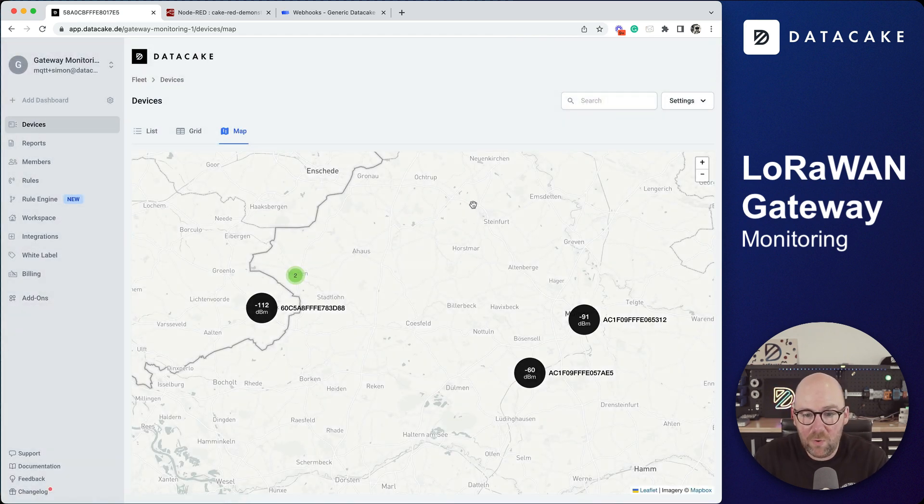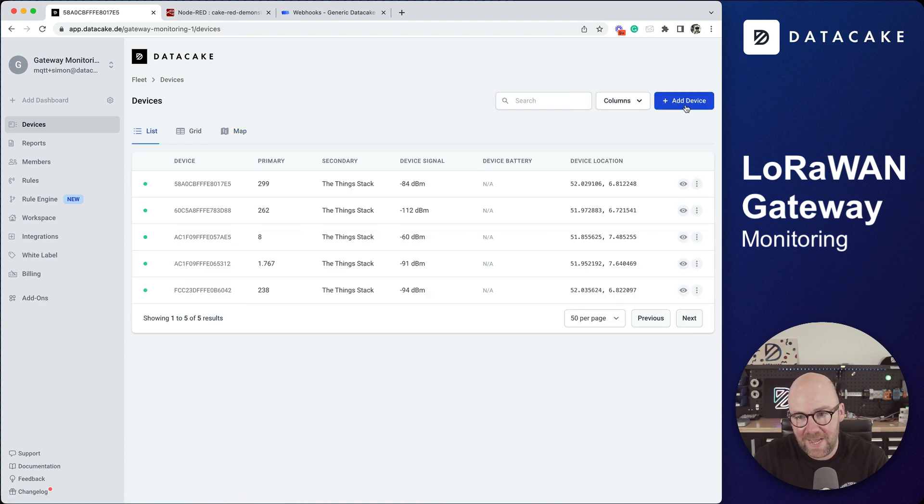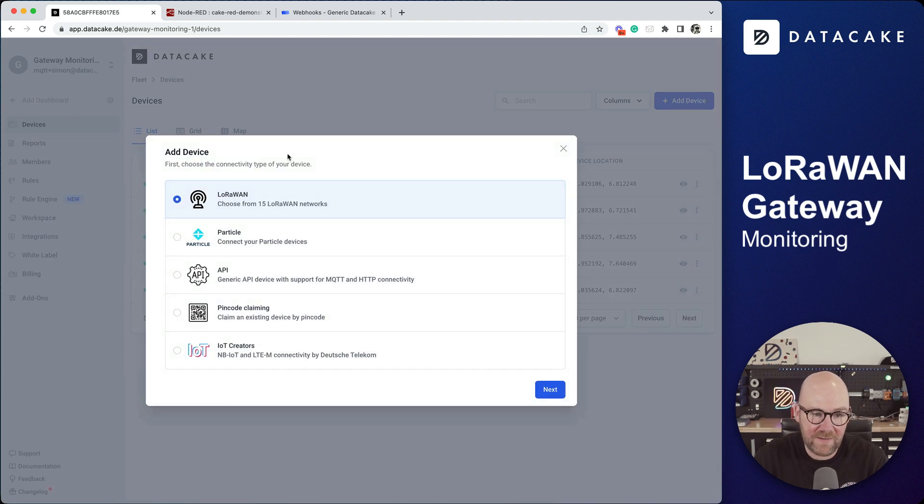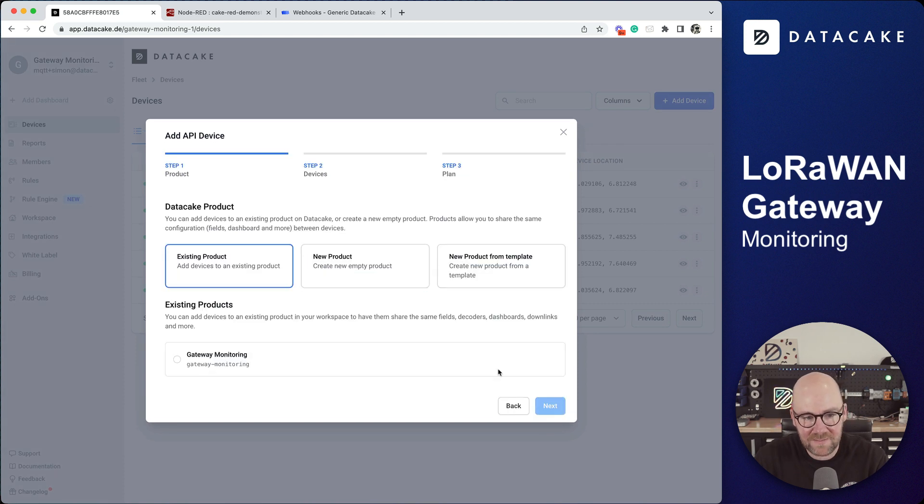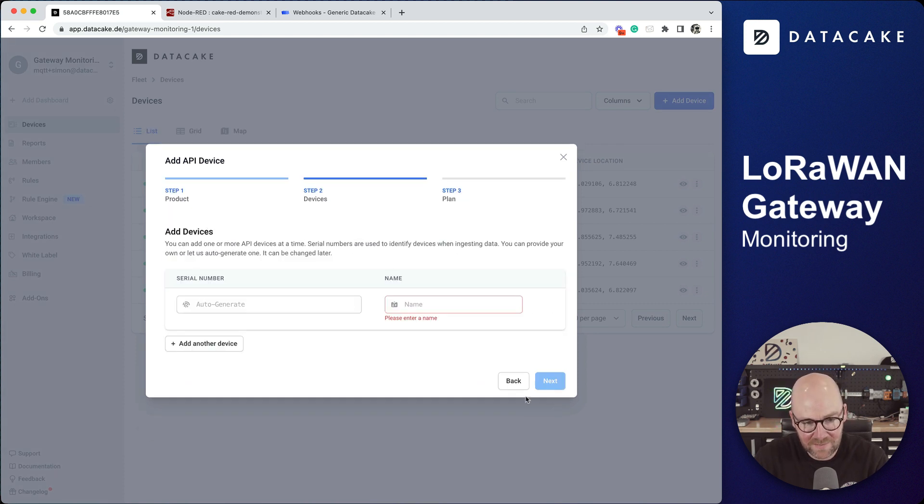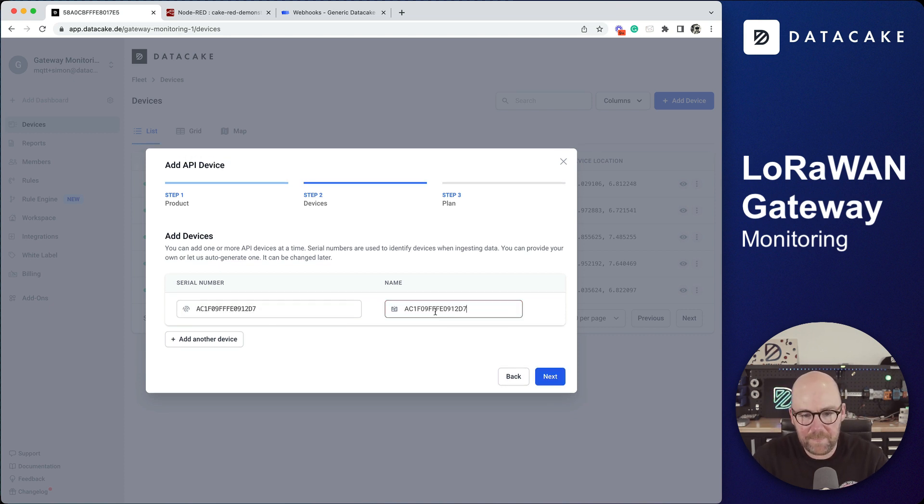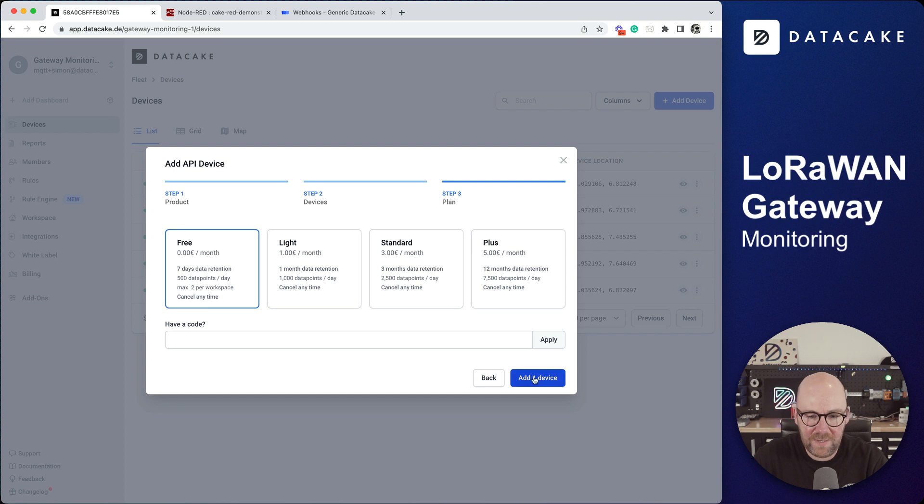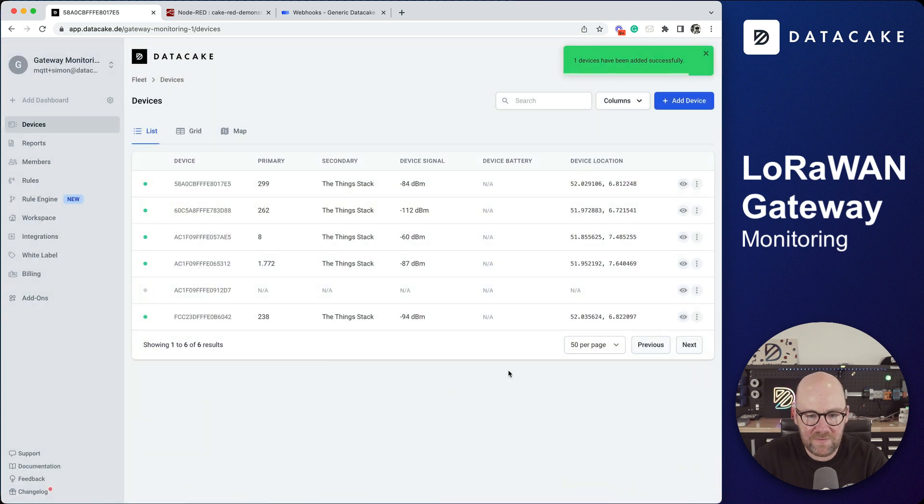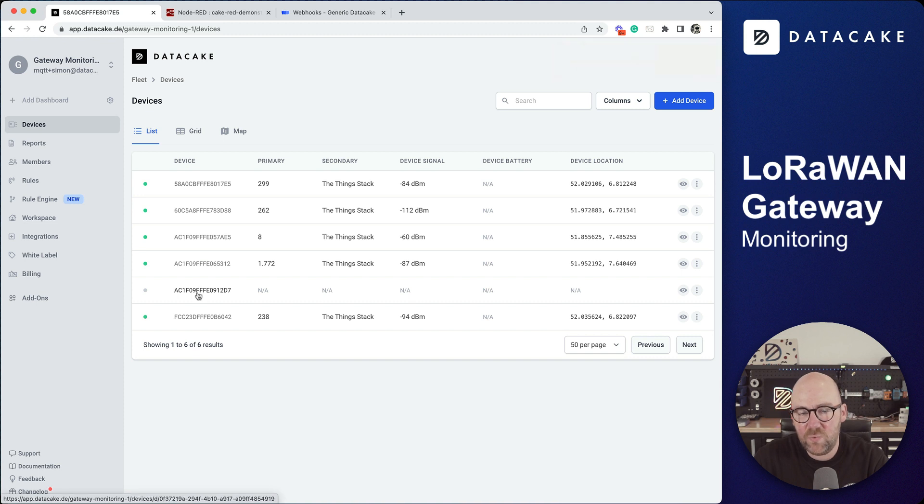If we now want to add a new gateway, we could add this by add device, then API, next, existing product, there is gateway monitoring, next, simply paste the gateway UI, next, yes, free plan for this device and then we have the device added to DataCake. Now we need to wait for new data to arrive over the webhook.